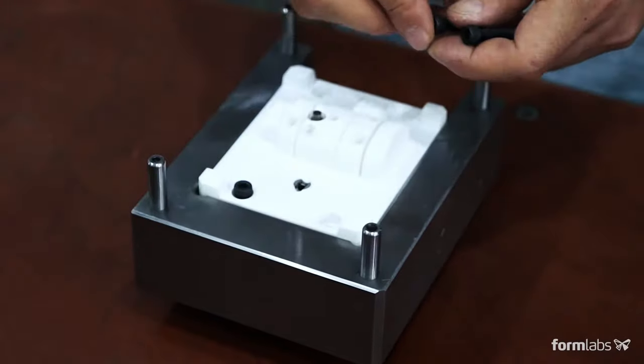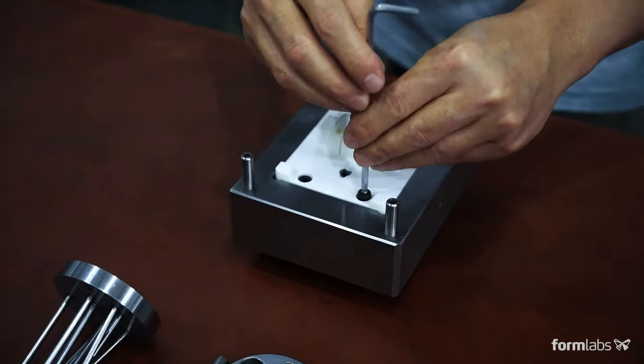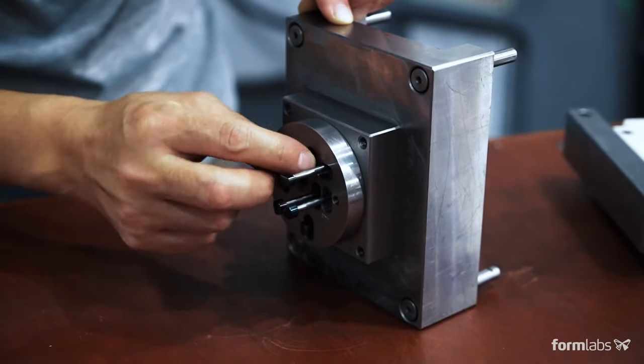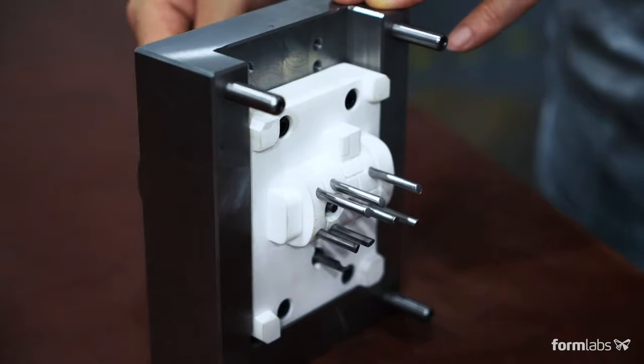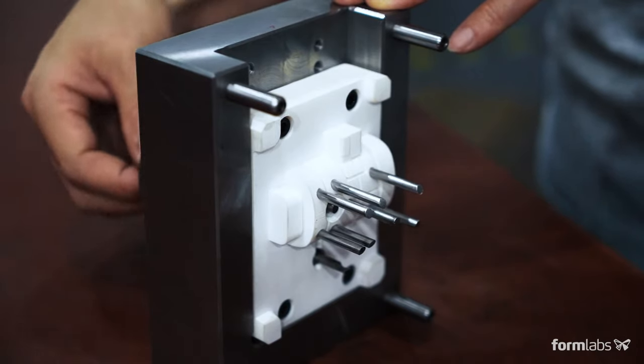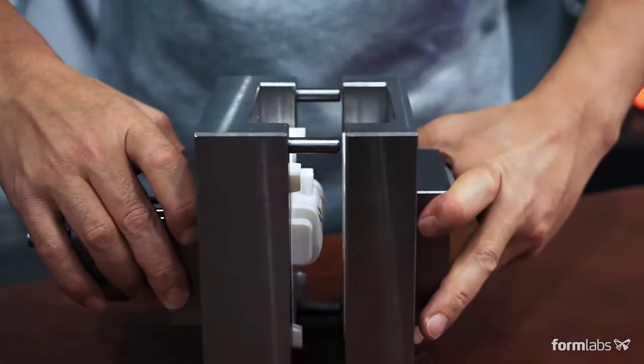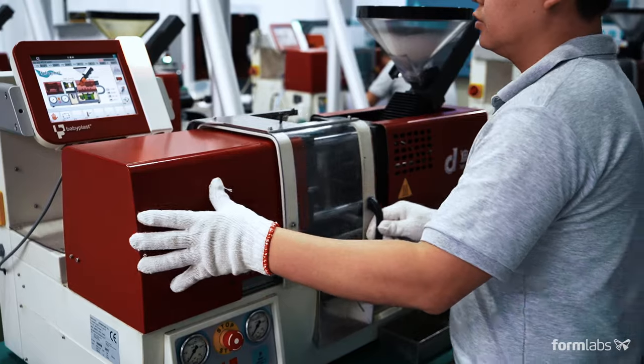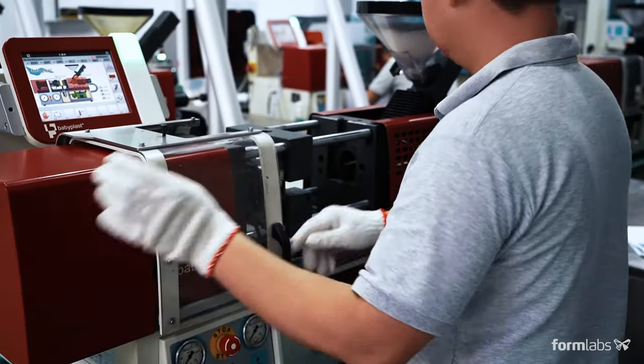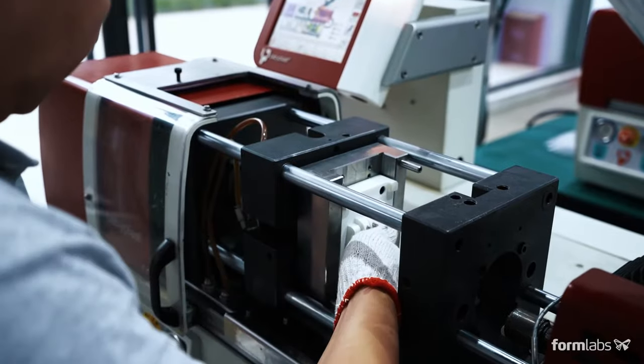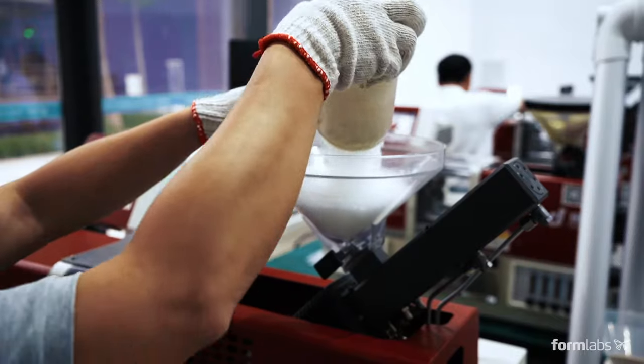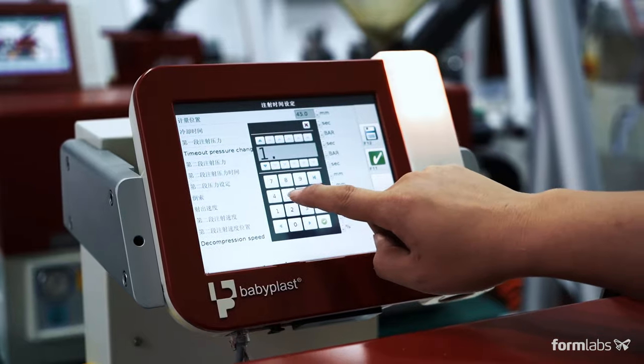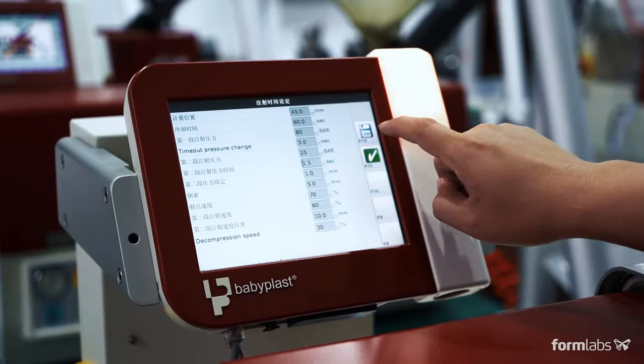Assemble the 3D printed mold inside the metal frame. Ejector pins can be added to automate demolding. The mold is now ready to be used. Install the assembled mold in your injection molding machine, insert the plastic pellets, input the required settings, and begin production.